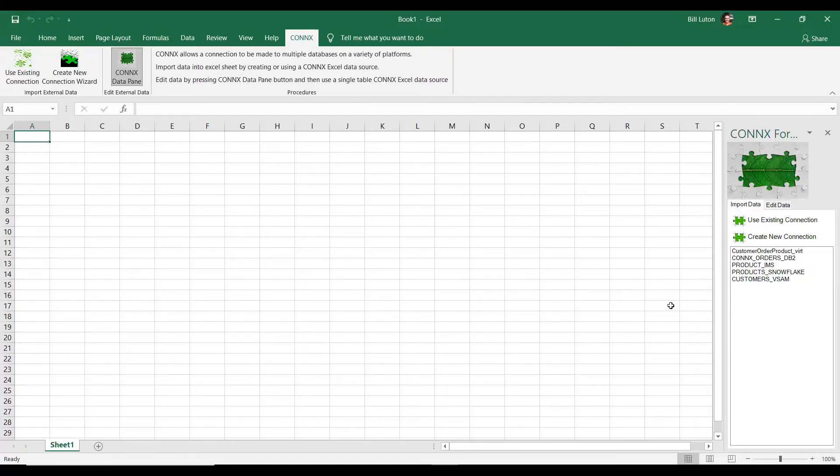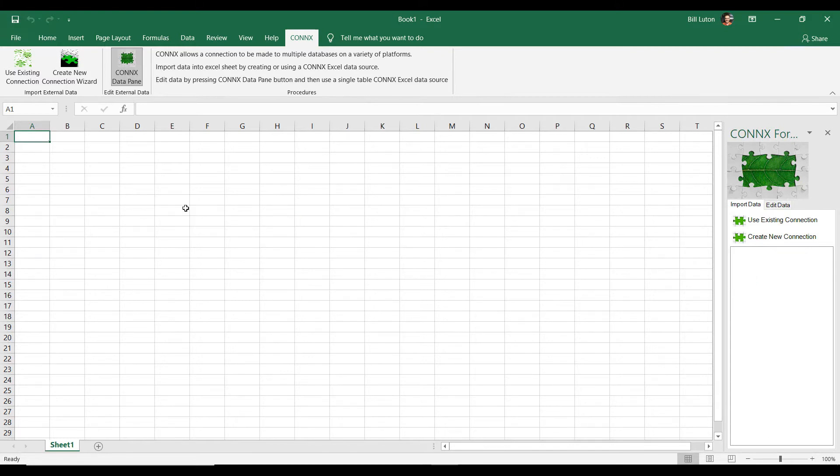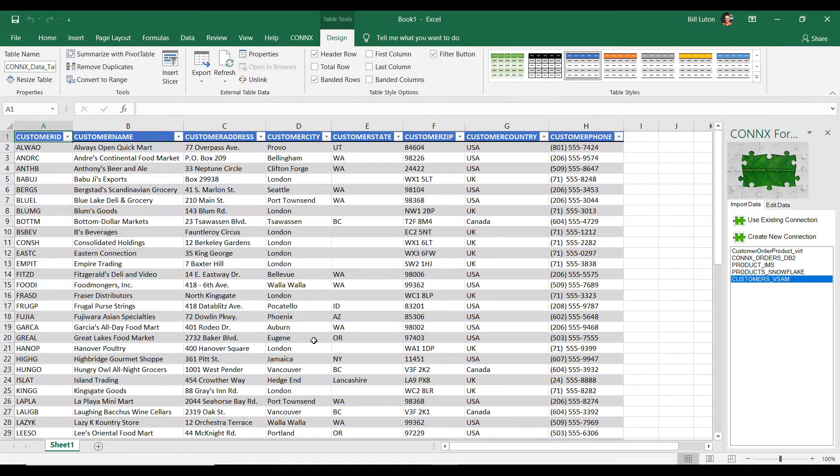Absolutely. So, out on the mainframe that we have on-premise, I have a VSAM file that I have some customer information in. So, I'm going to show you how easy it is to bring that data into Microsoft Excel. And all I have to do is I have an existing connection here, and I'm going to double-click it, and here it is.